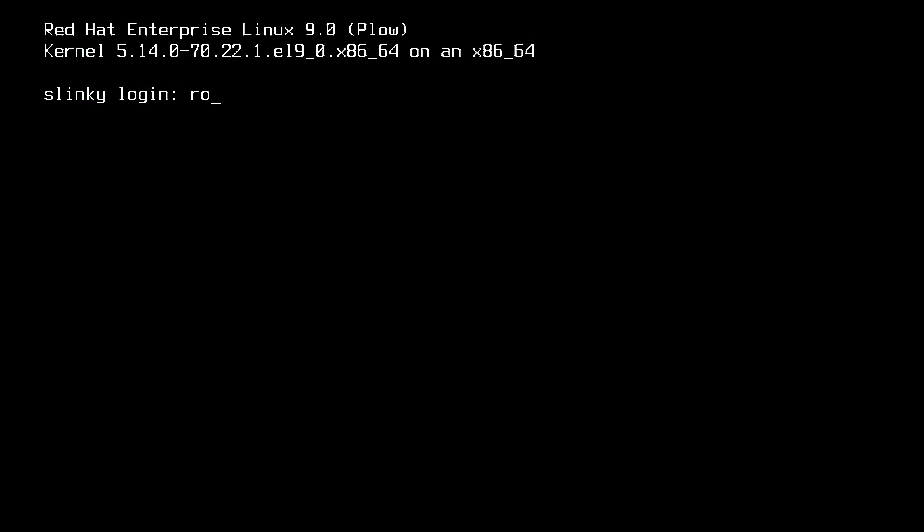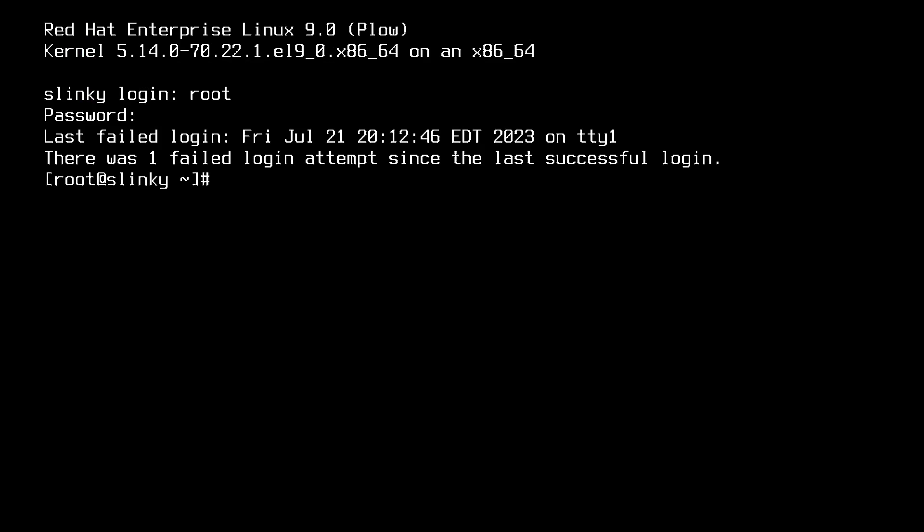And there you have it. I can now log in with the new root password I set, and everything is working well. Cool.